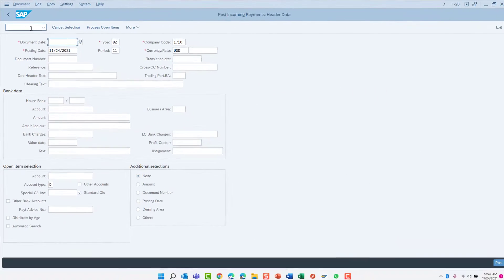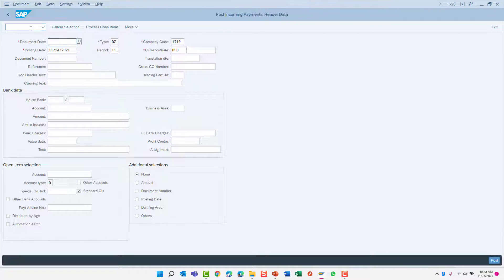Excellent! As you can see, that was a much faster way to launch a transaction than navigating through the SAP menu tree.